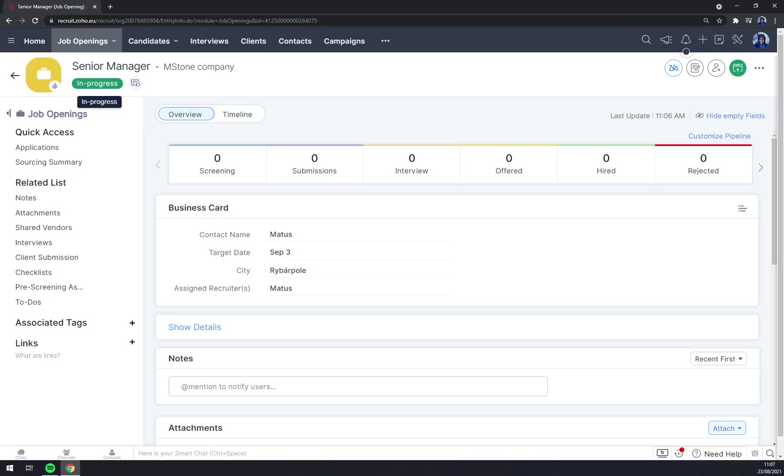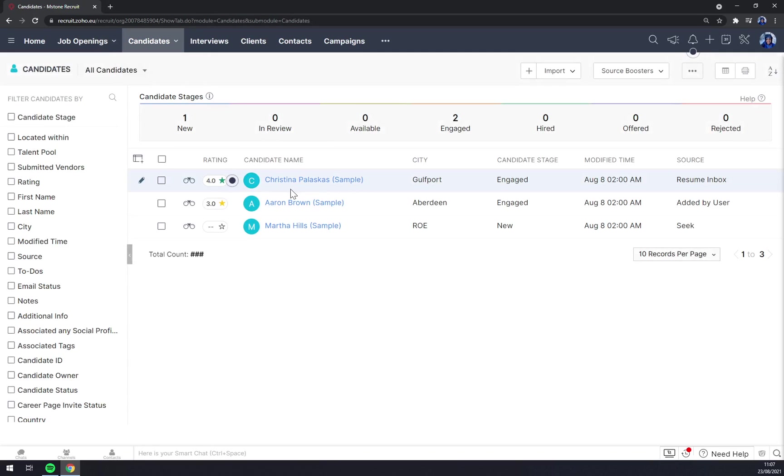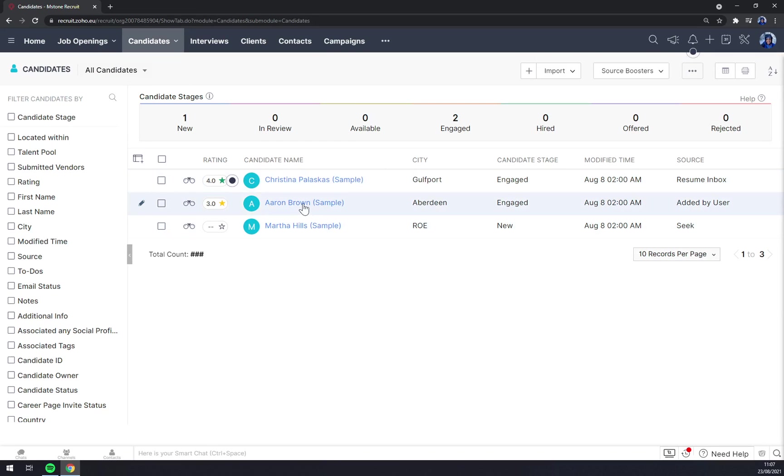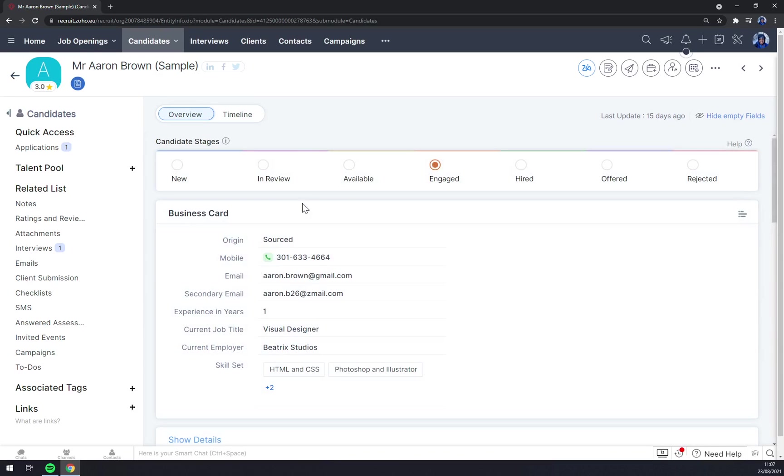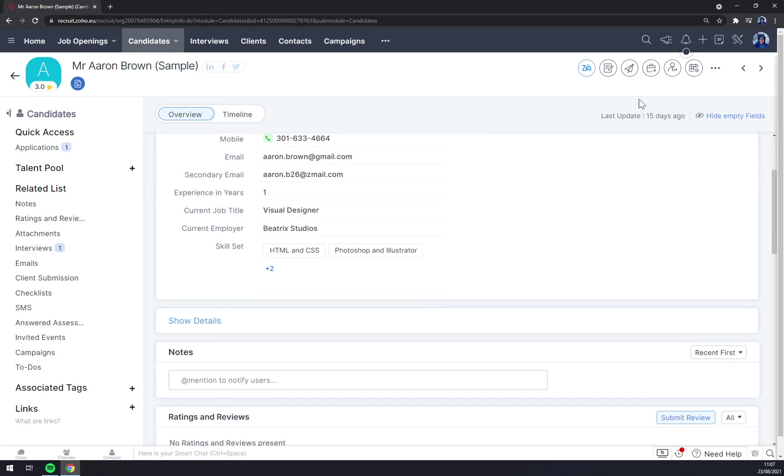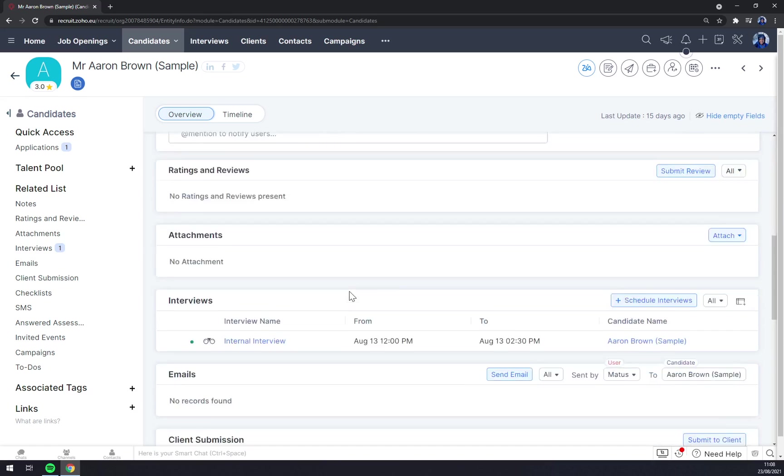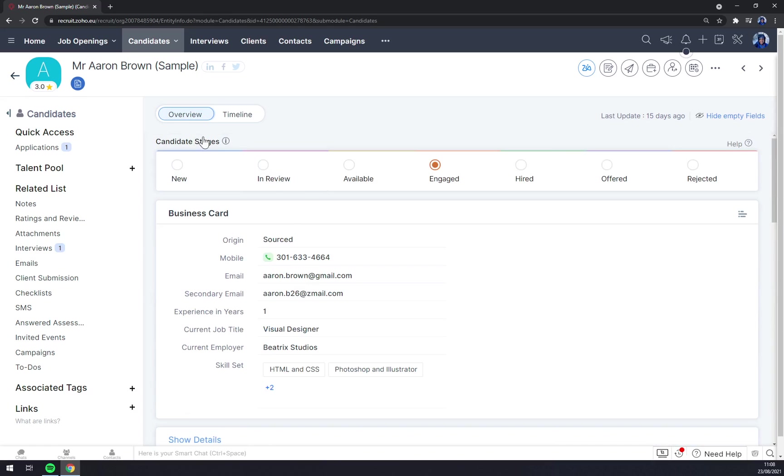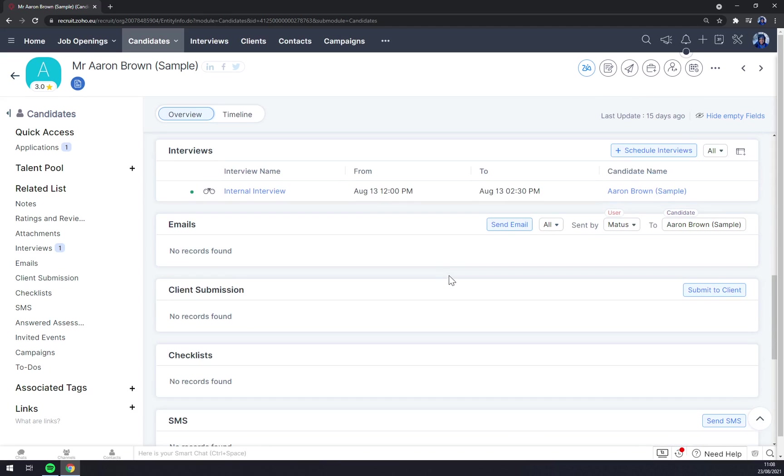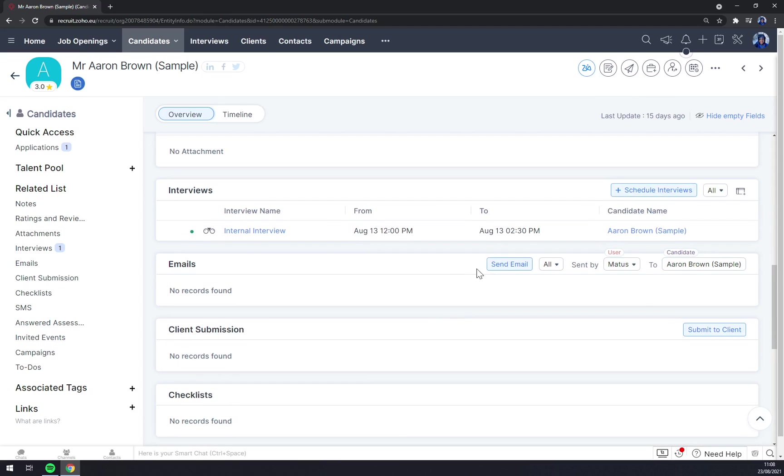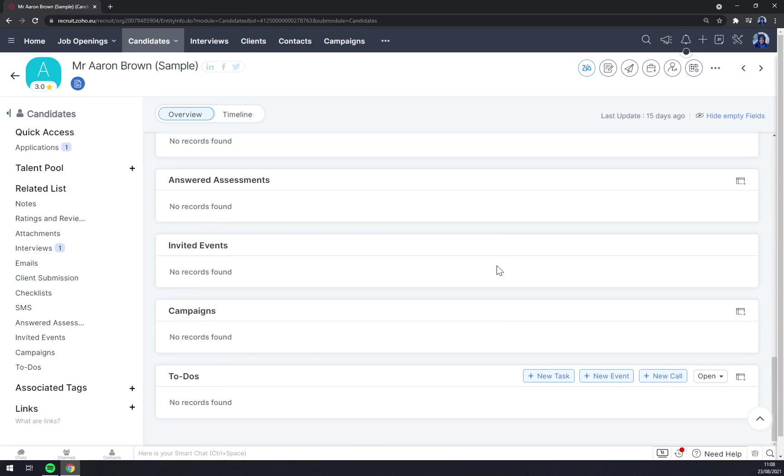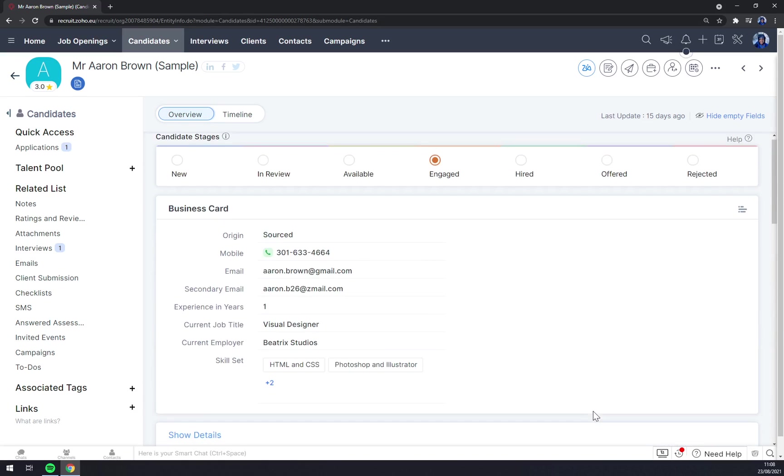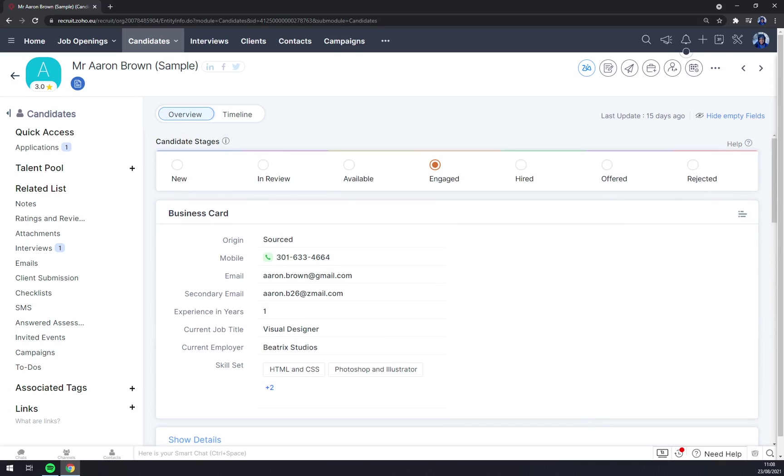We can go and check the candidates. As you can see, there are some samples. We can go and check this one which is already being processed. He's engaged now. We can hire him on this pipeline, make him an offer, or reject. Those are our options. And for example, going into details, you can edit, send mail, see the job opening, or schedule interview, send email, or give him a new task, new event, and so on.